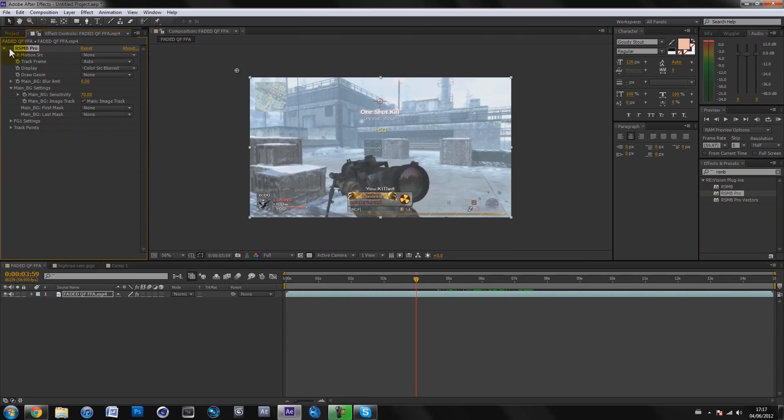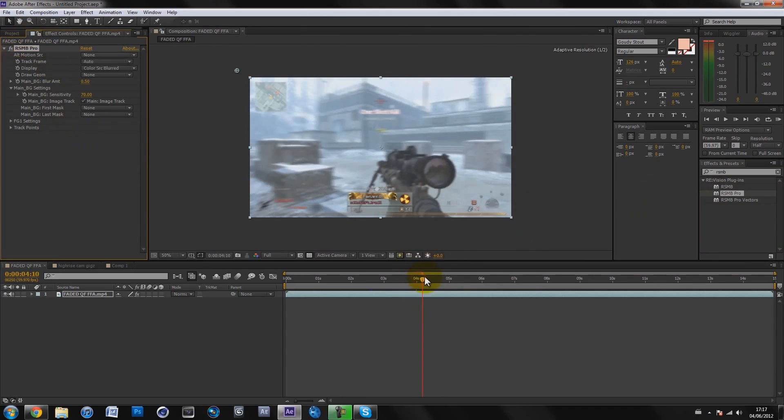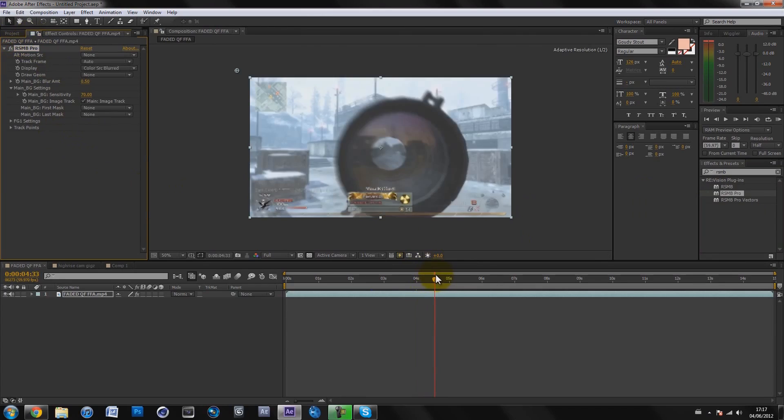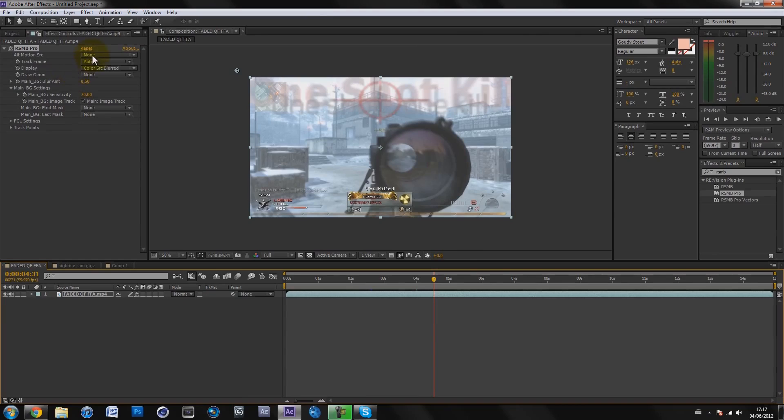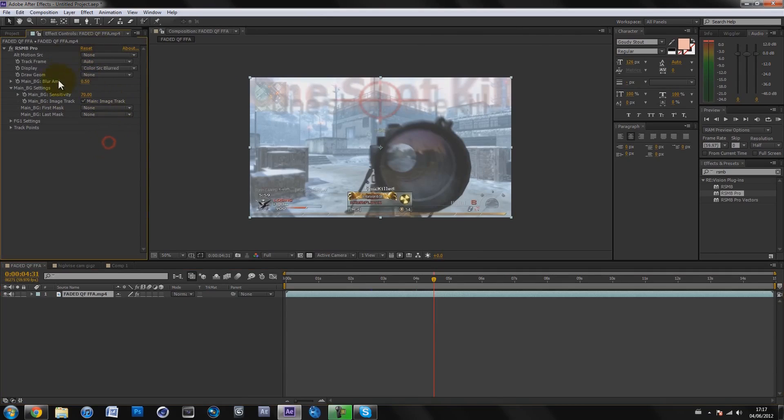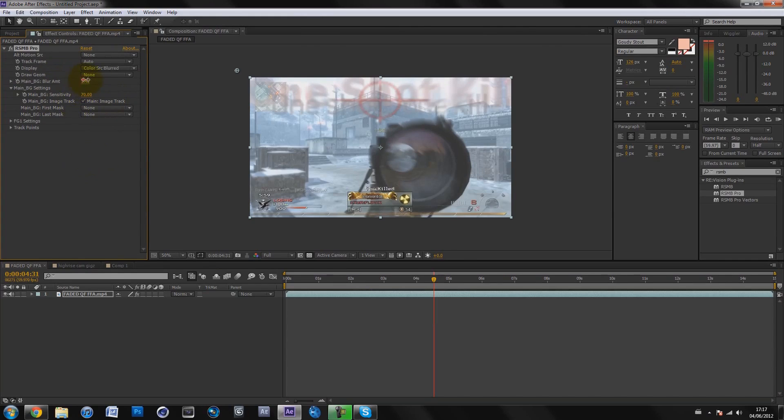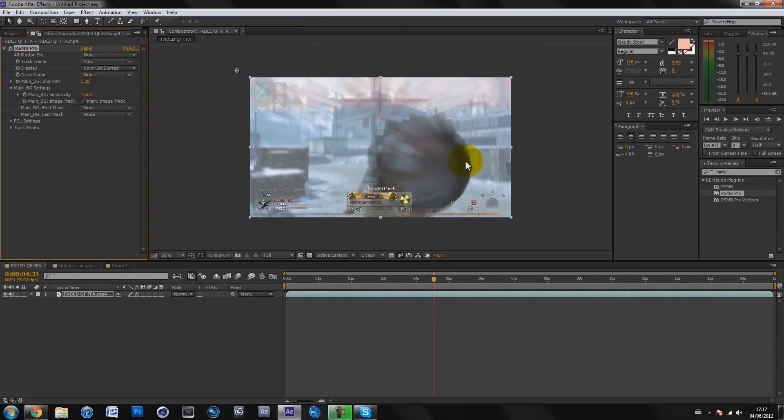You can see when there's fast motion, it's blurring. Basically, you don't really need to mess around with anything except the blur amount and the motion sensitivity. With the blur amount, if you turn it up to like one, it gets more blurry. The more you turn it up, the more blurry it gets.